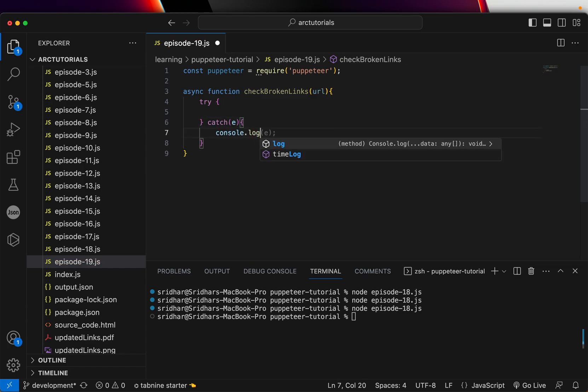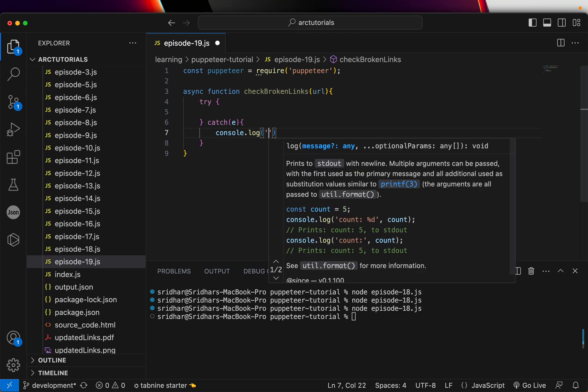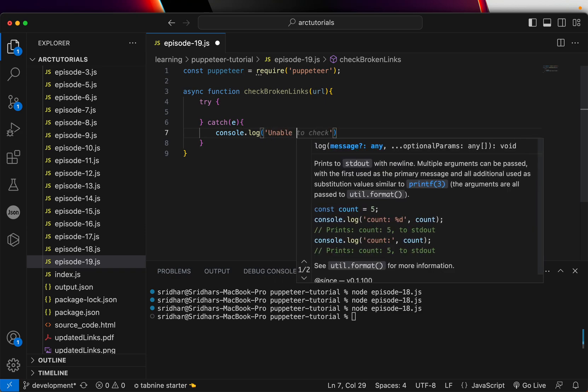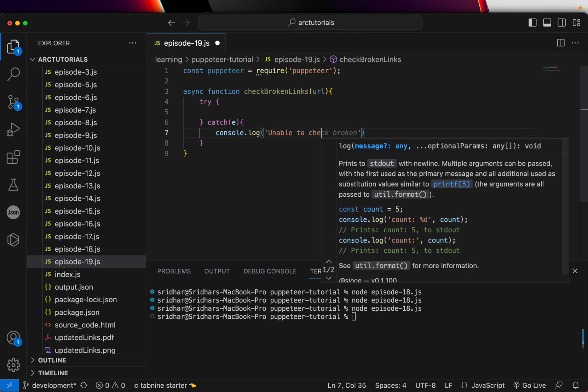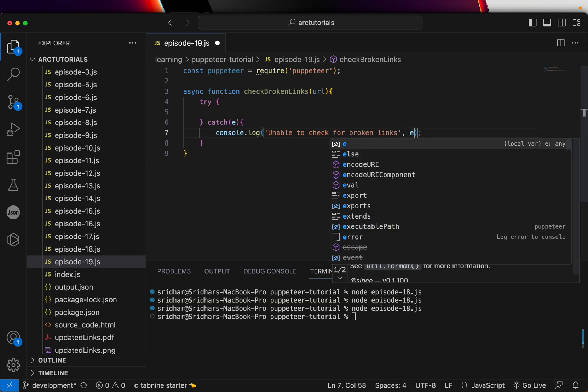So do the console log here, unable to check for broken links with error.